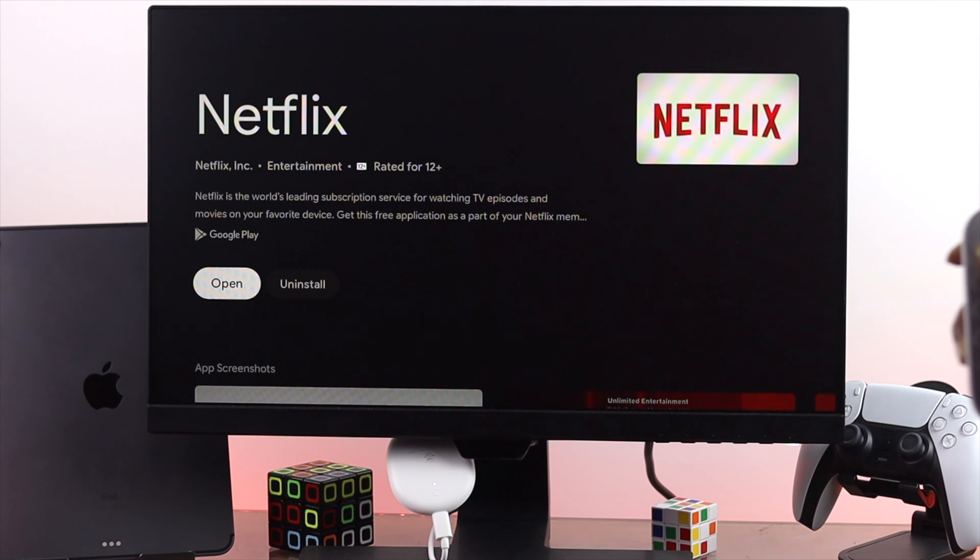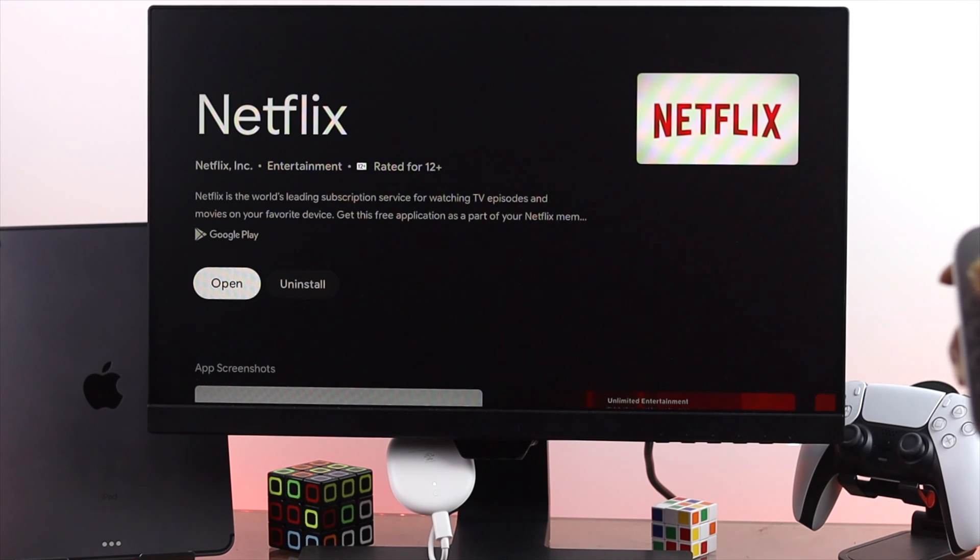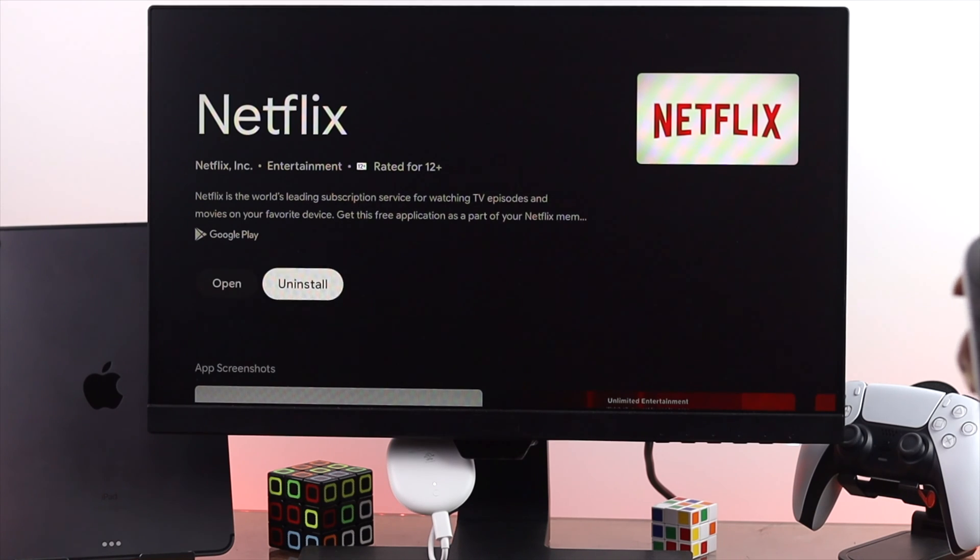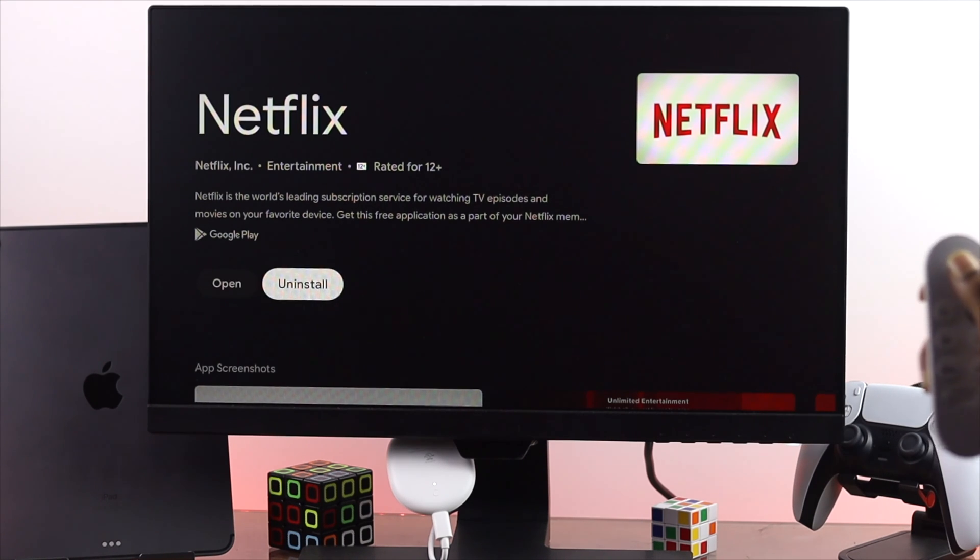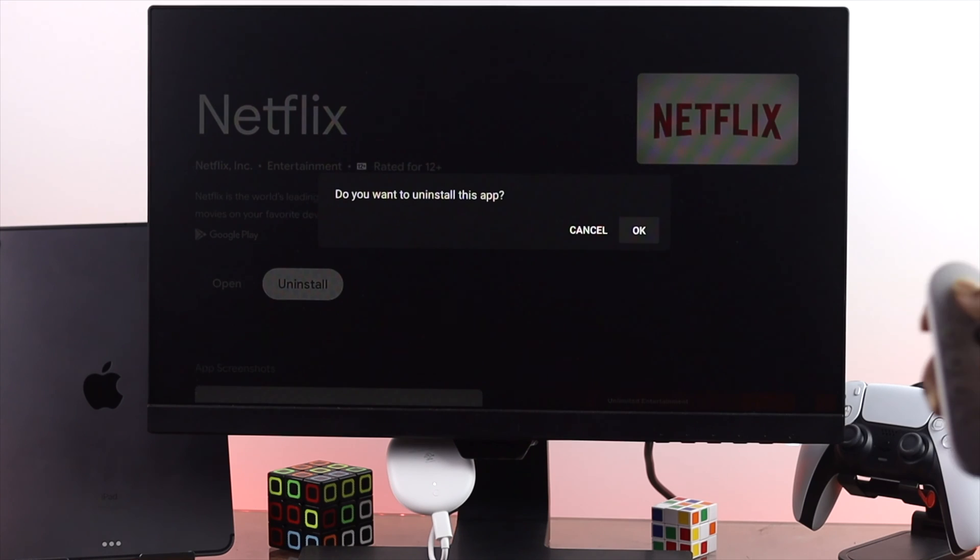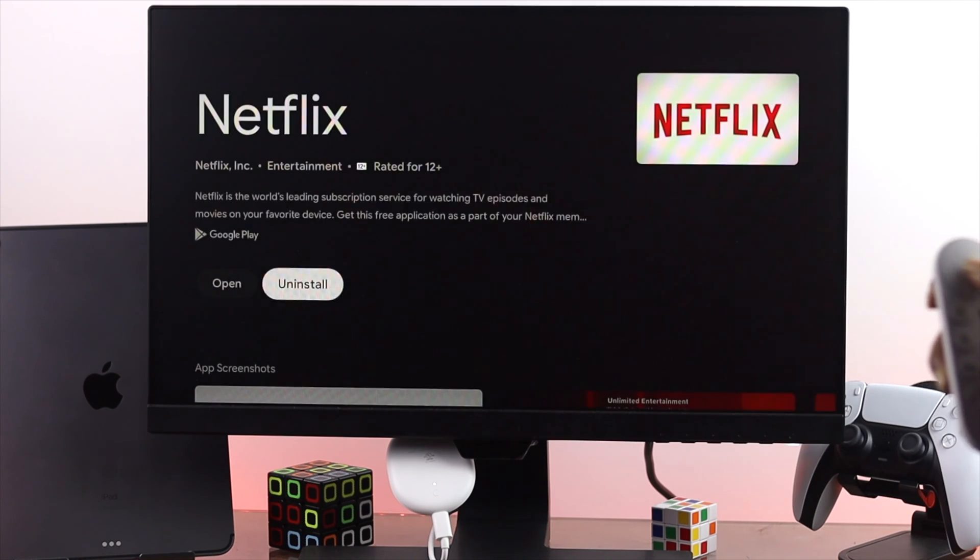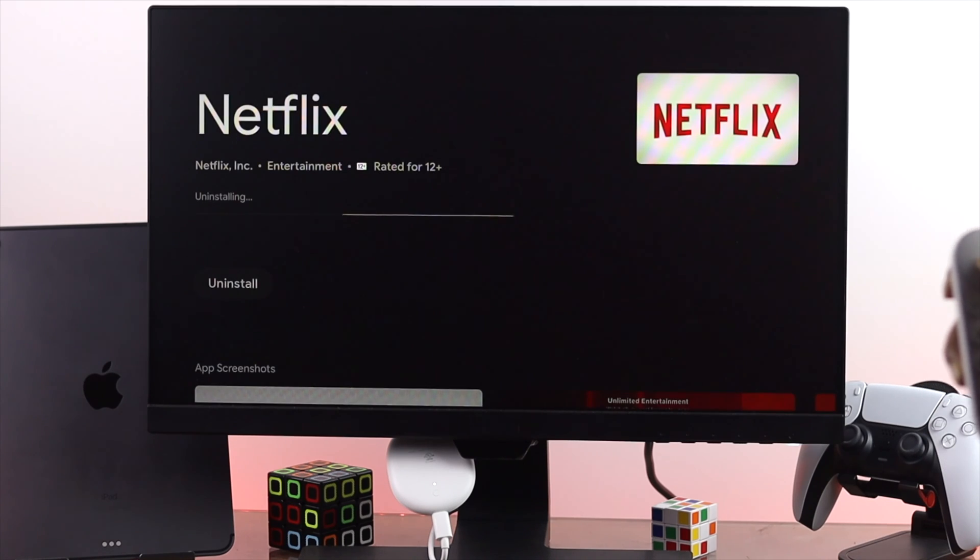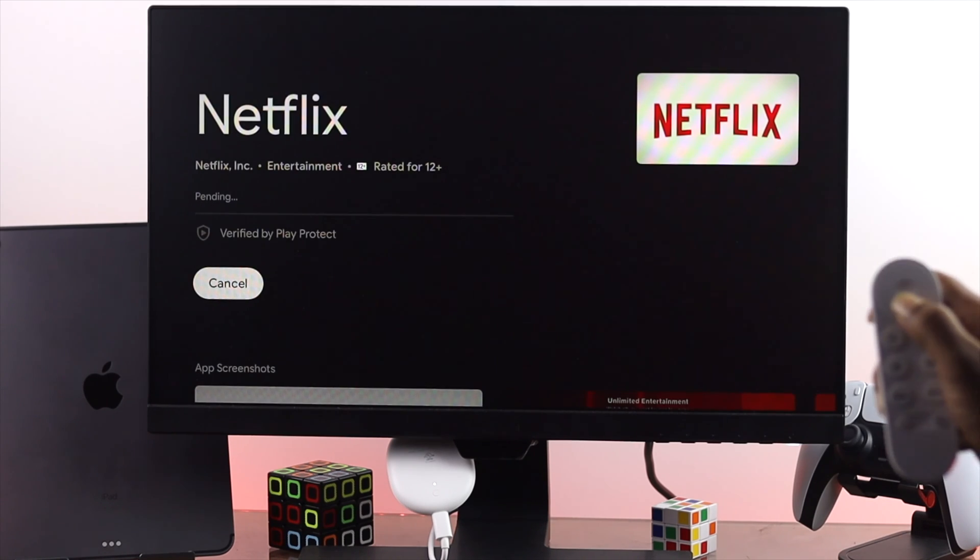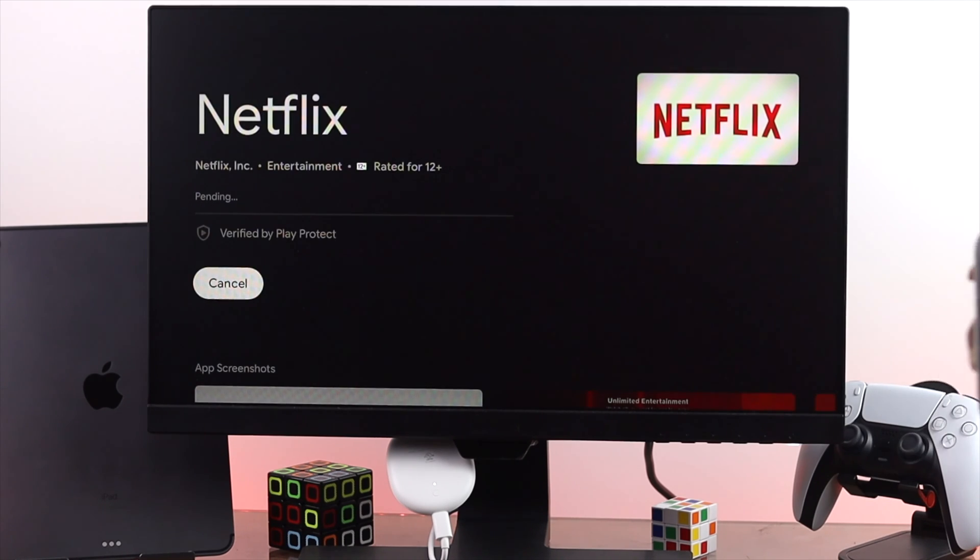Now even updating your Netflix to the latest version or if you didn't find the new update, the next troubleshooting process that you want to check is very useful. Just go ahead and uninstall your Netflix application and all you can do is install it back again to your device to fix your problem.